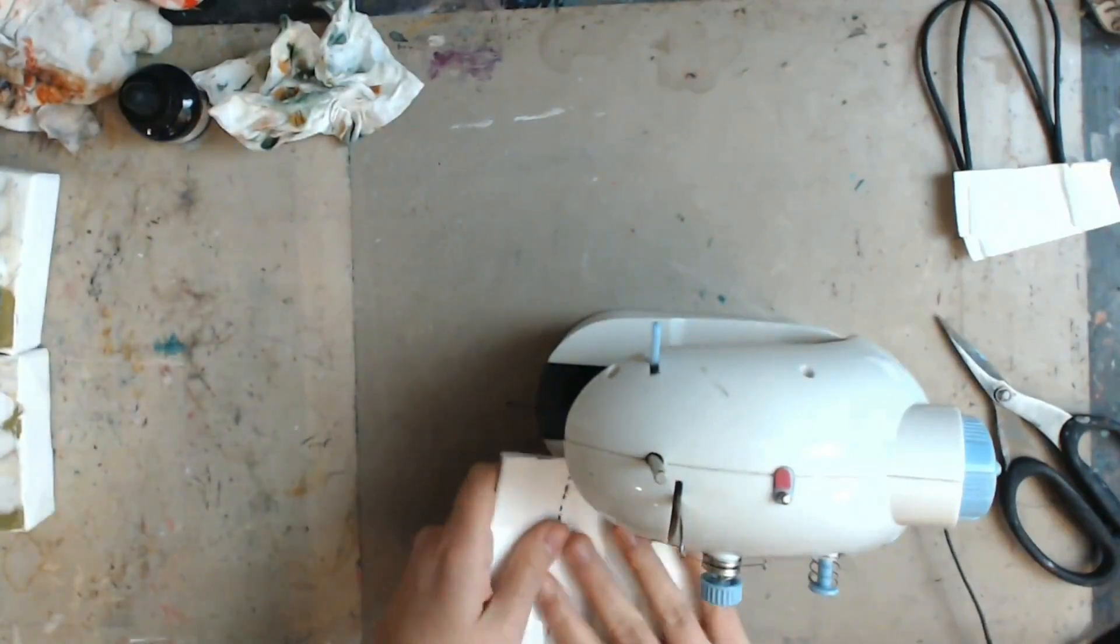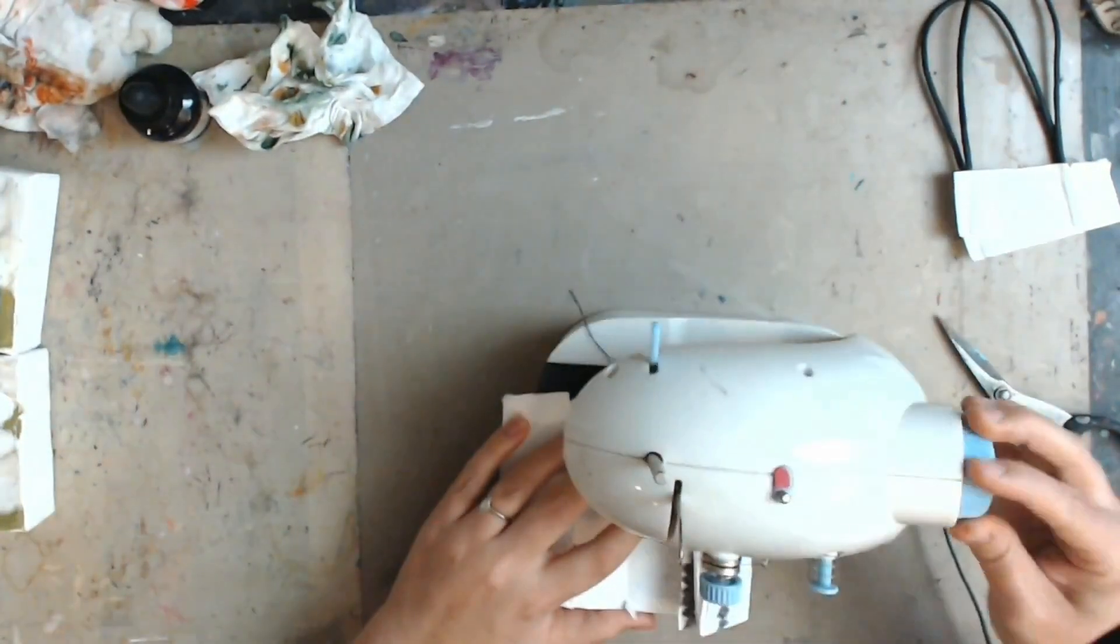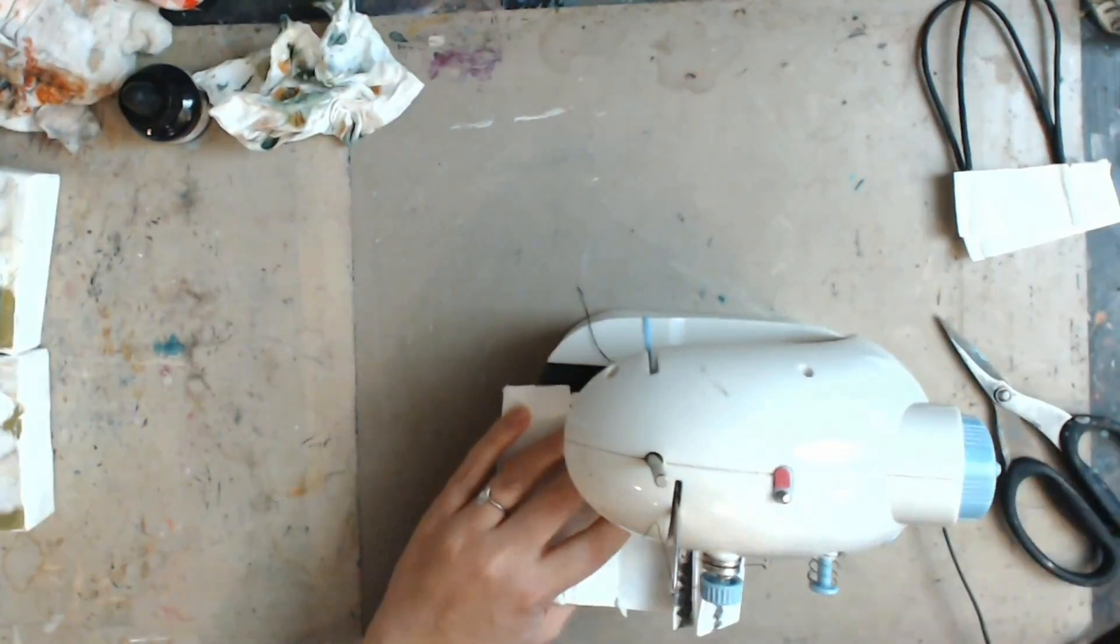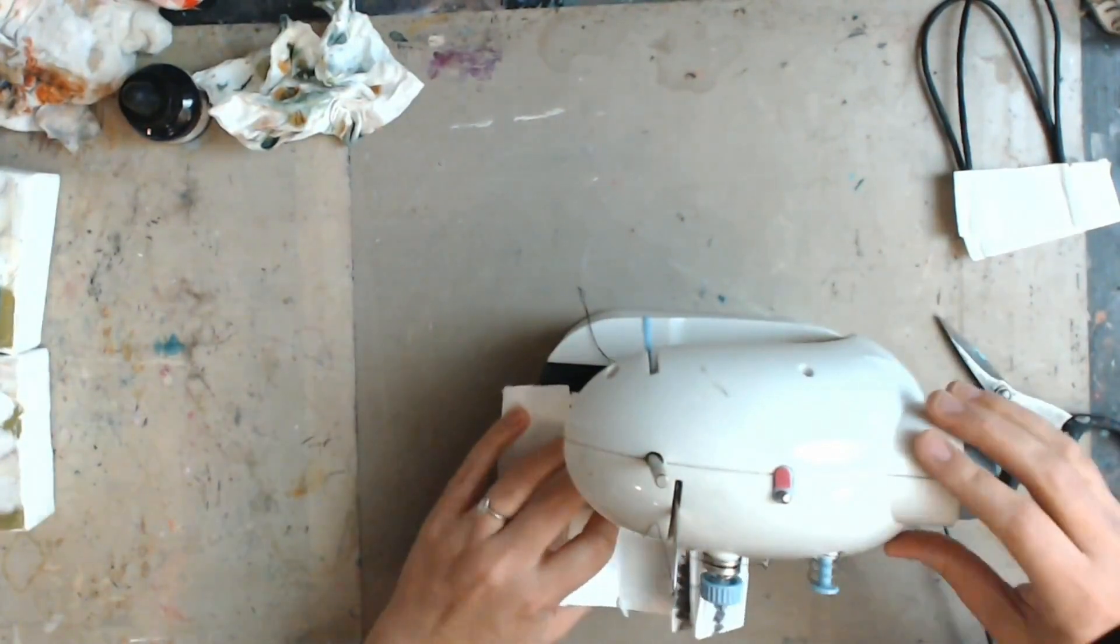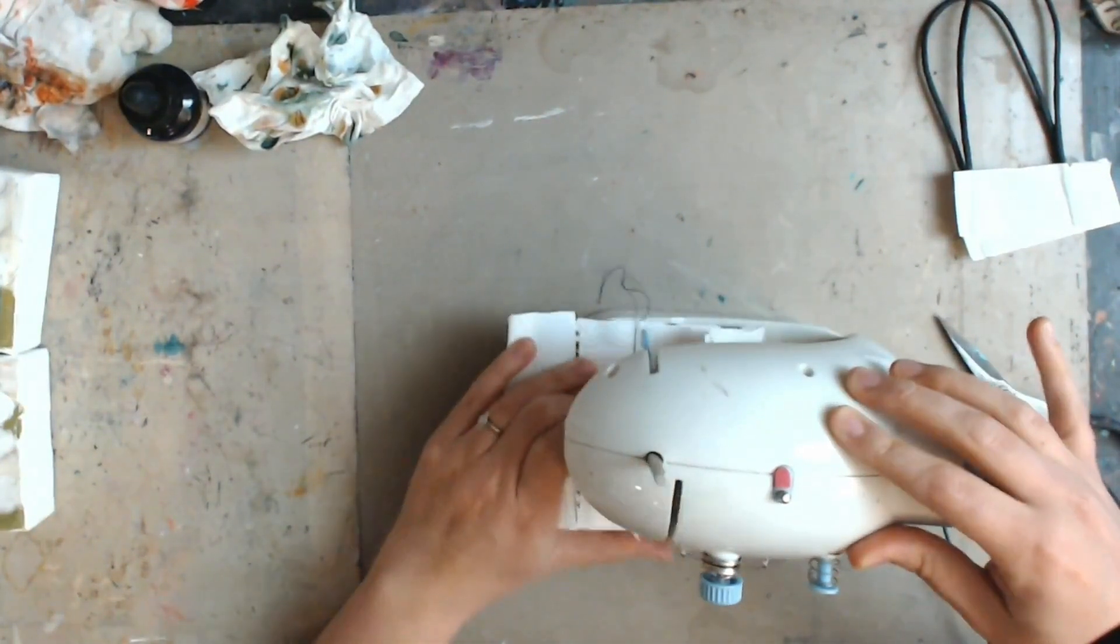And now I'm going to grab my sewing machine, my little mini sewing machine, and just sew along the fold we just made.